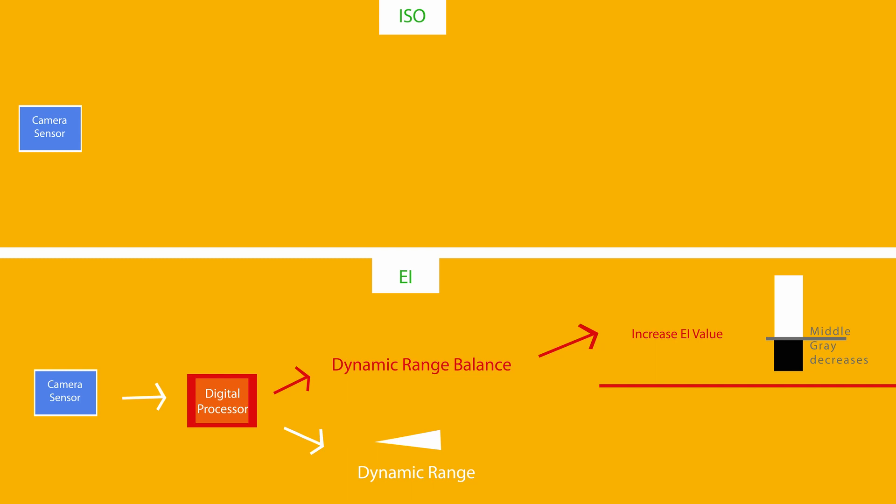The opposite is going to happen if you decrease your EI. Your shadow stops will increase, pushing your middle gray up and leaving you less stops in the highlights.